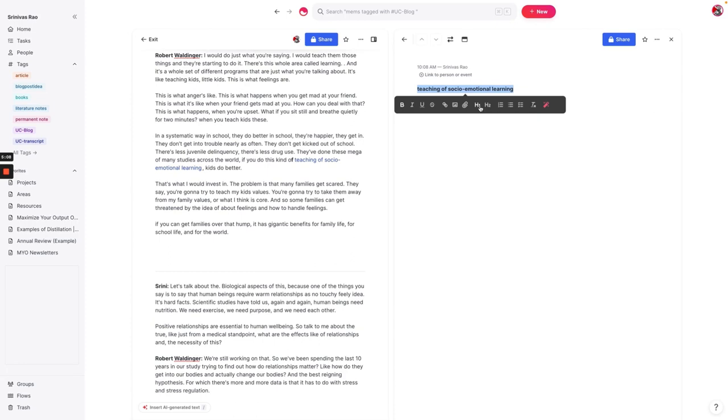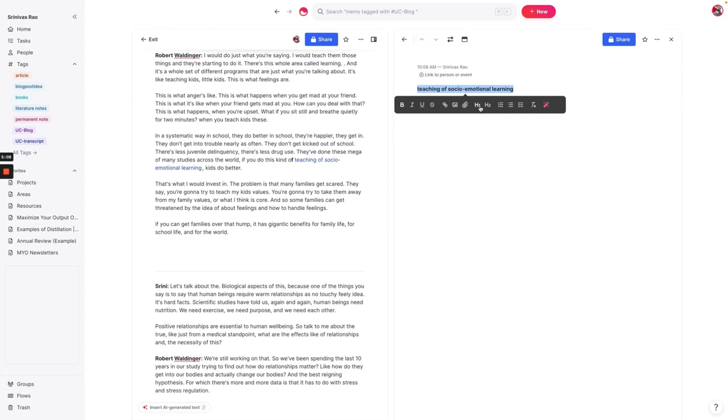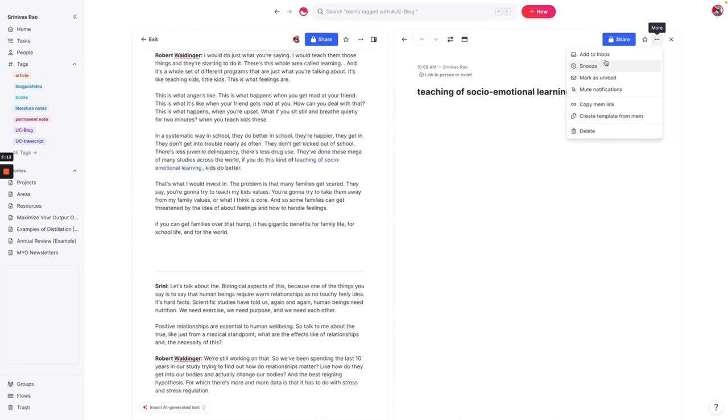Now, one thing that often happens is people end up with a lot of empty mems when they create bidirectional links. So one thing that I do to avoid that is I just add it into my inbox. So that way, I won't forget about it.